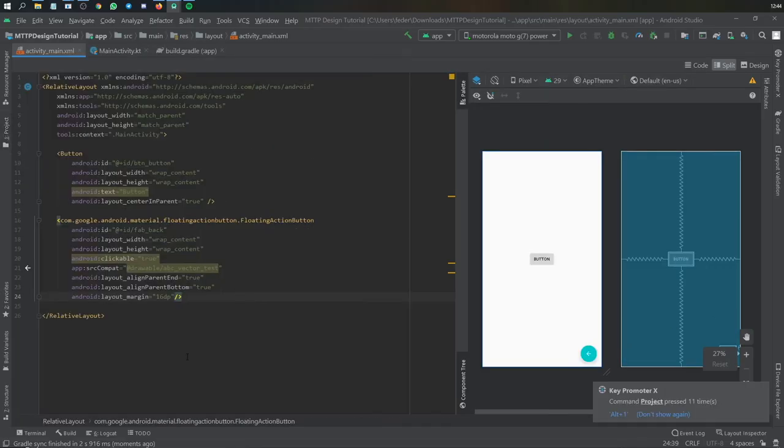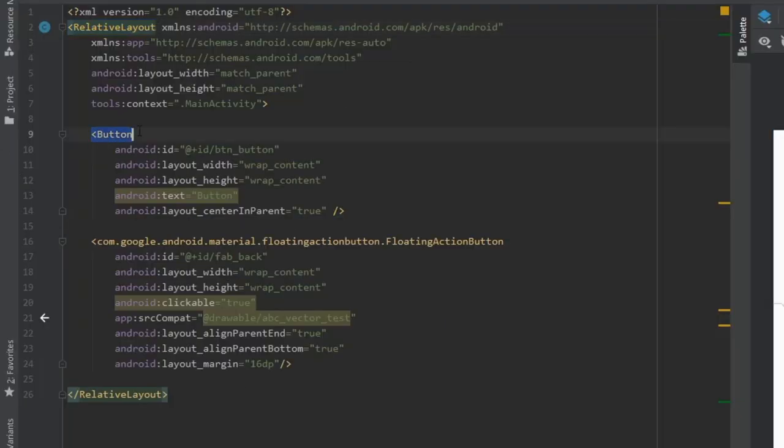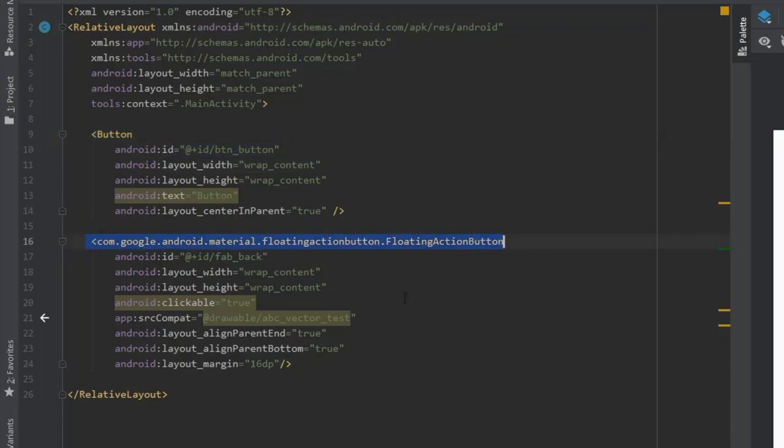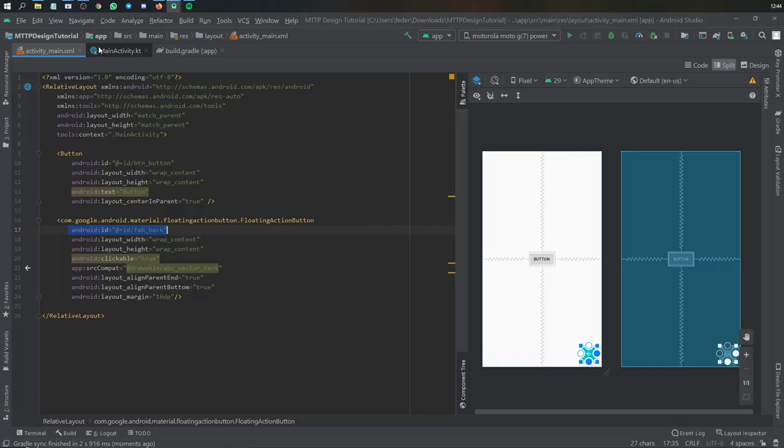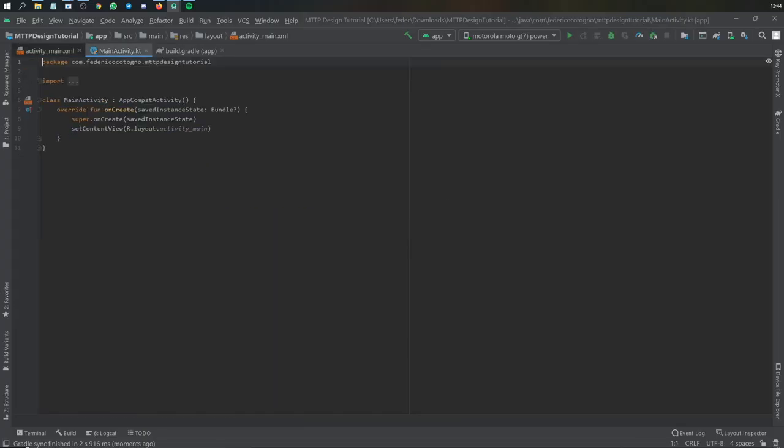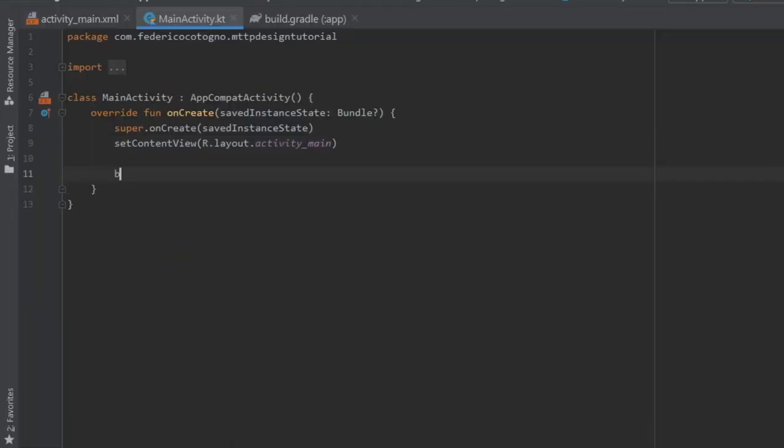But I'll explain a little bit more, very quickly. So as you can see here, we've got the relative layout, and right under we have the button, with an ID of button_button, and we have the fab button, with an ID of fab_back.